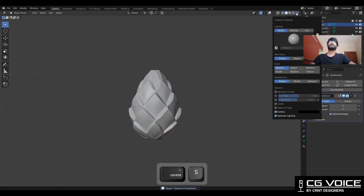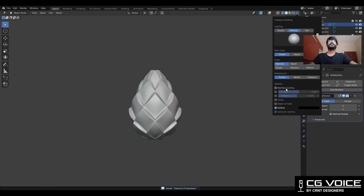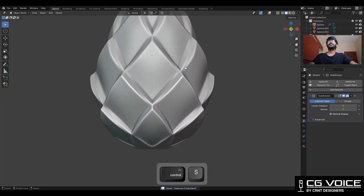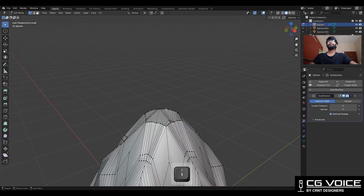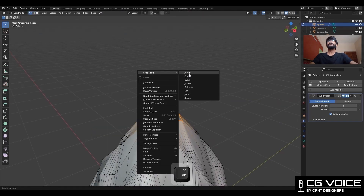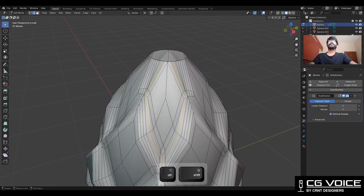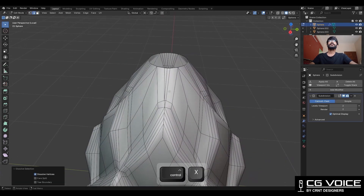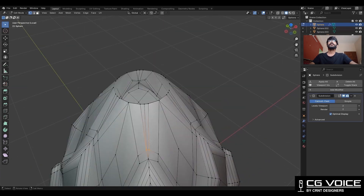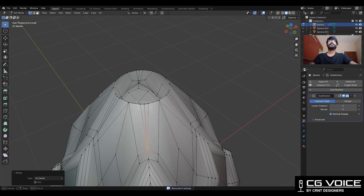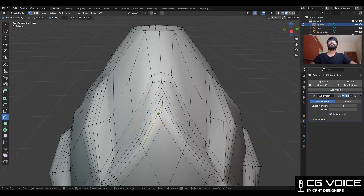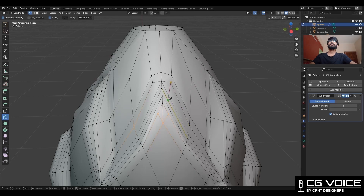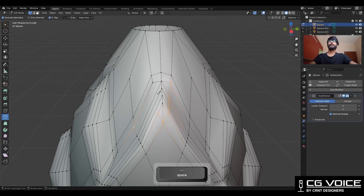Then select these center edges which are destroying the topology and dissolve them — this is a very important step you need to perform. Now you can see the shading and the form of the model. Then select the top edge loop and use the Loop Tool Circle option, then dissolve some edges. Then select these vertices and merge them at the center in this way.